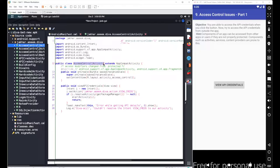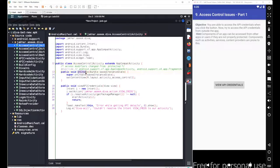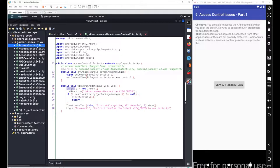In the source code, at line 12 we have the basic class declaration. At line 13, we have a simple onCreate method which is triggered when we open this activity. At line 19, we have another method named 'viewApiCredentials,' which is triggered when we click on the View button. Inside this method, we have an object for the Intent class. The Intent class is mainly used to send or manage messages exchanged between different application components or applications for inter-process communication.